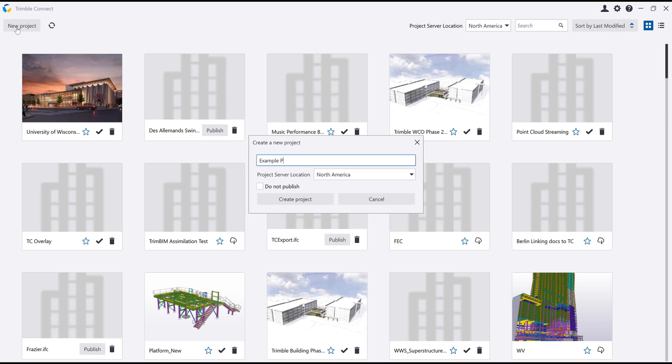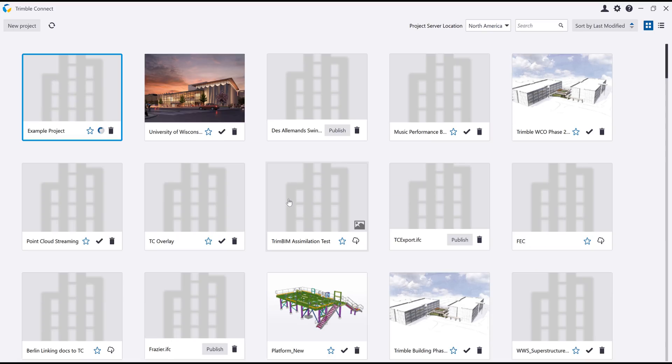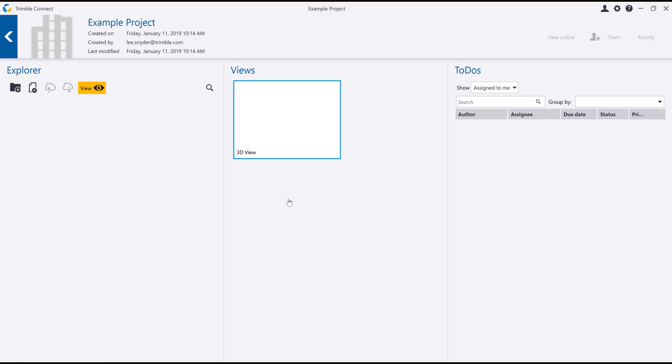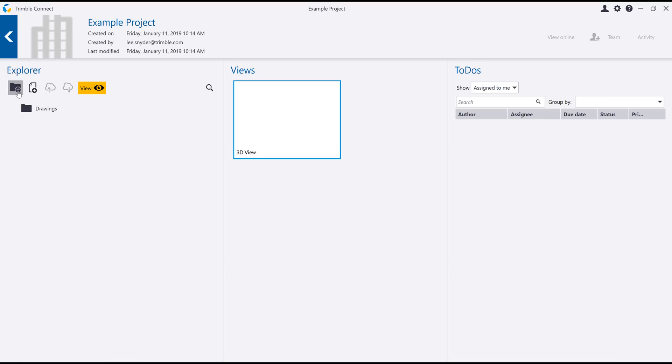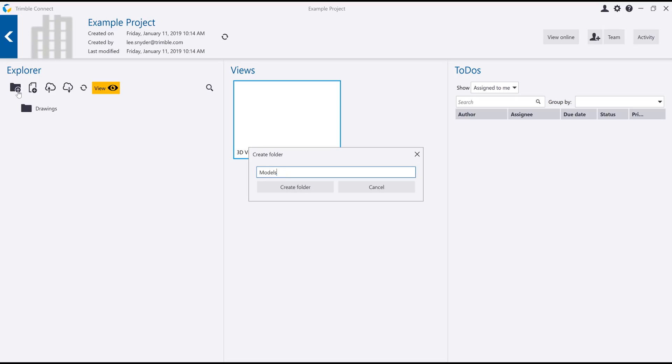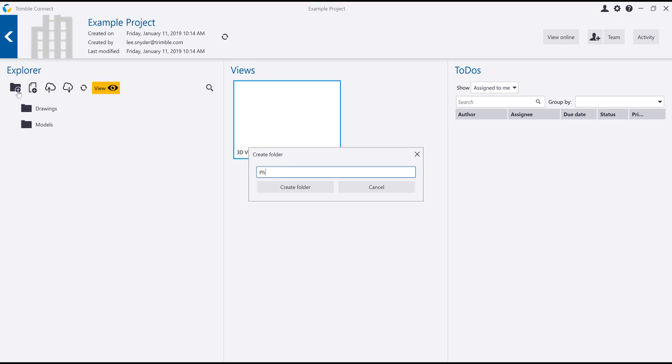Trimble Connect is a collaboration environment where you and everyone involved in your construction project knows what's happening now and what should be done next. You can create cloud-hosted projects for document storage, model viewing and usage, and file sharing.